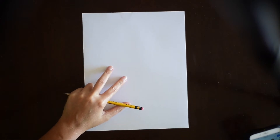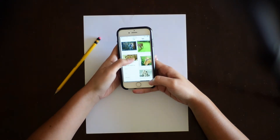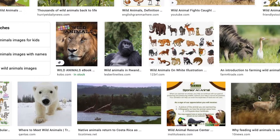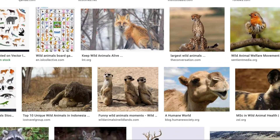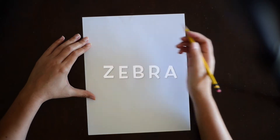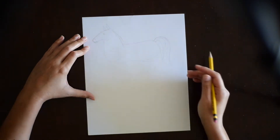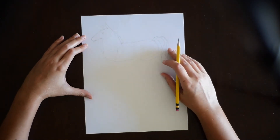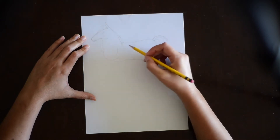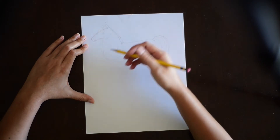Okay guys, the first thing that we're going to do is get a white paper and a pencil to start our drawing. Remember that if you don't know how to do an animal, you can search for the image of an animal on the internet. In this case, I'm going to make a zebra with really long legs. As you can see here, I have the basic structure of my zebra. It looks like a horse because I haven't done the stripes yet. Now I'm going to make really long legs.